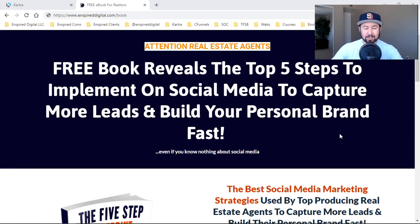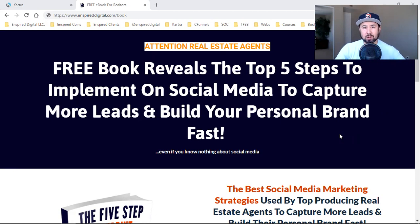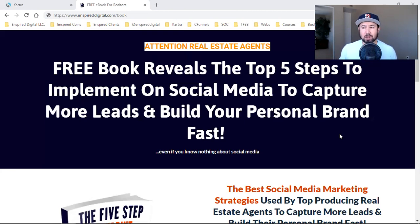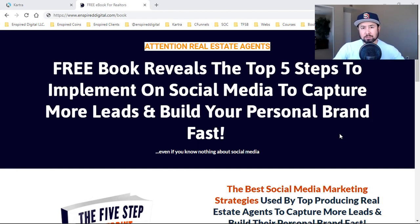I'm going to go over the importance and simplicity of having some type of free download — whether it's a PDF or some type of video training. The easiest and most effective thing that's been around online for many years as far as marketers, how they build their business, how they capture leads and make sales — it's all about the top of the funnel and giving away something of value for free in exchange for someone's information.